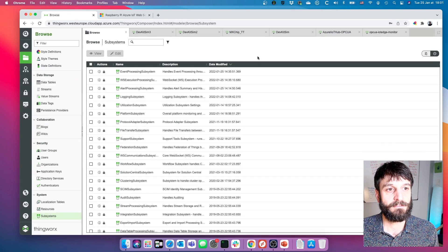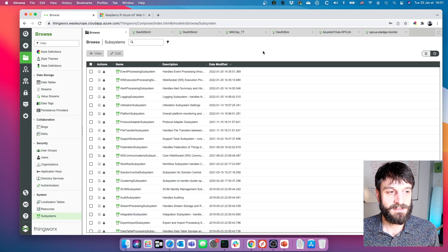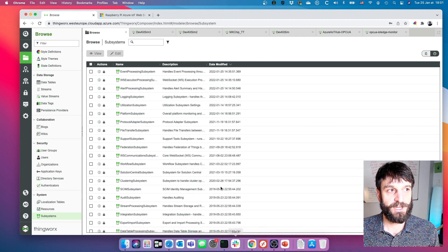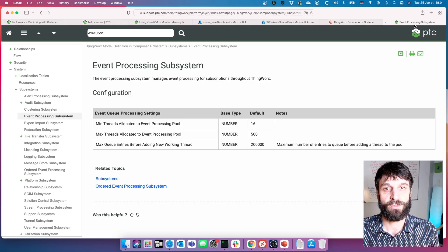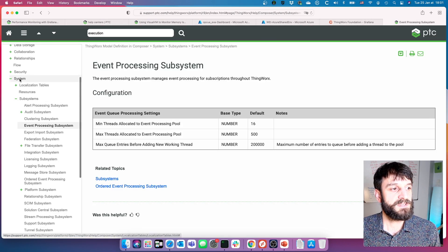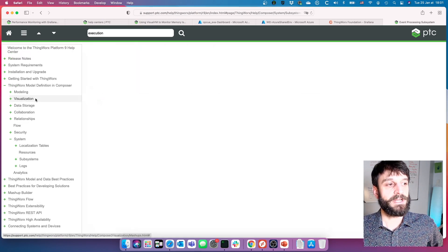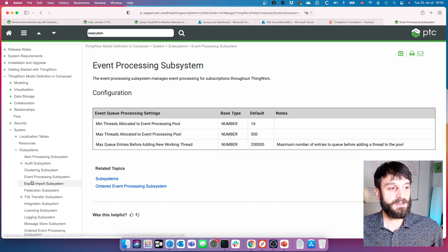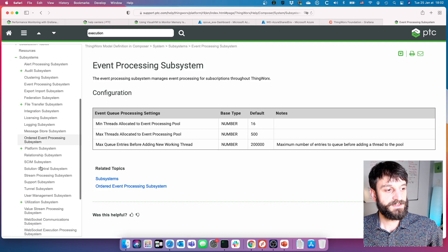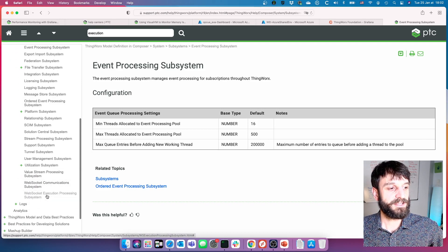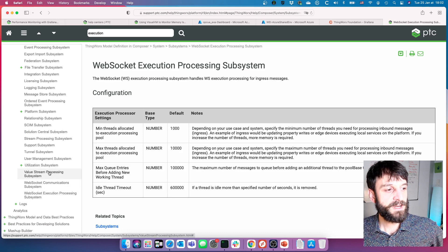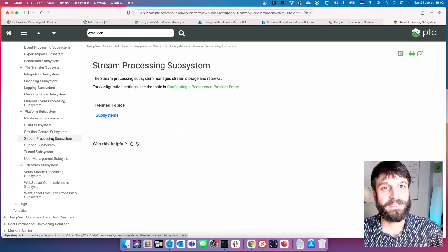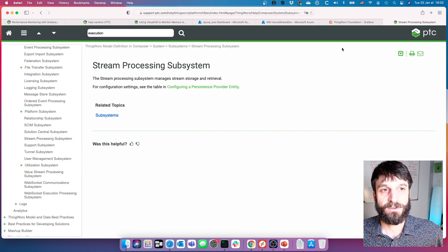I've also returned all ThingWorx settings to default for the subsystem configurations, to remove the advantage of having already done performance tuning. If you haven't checked out subsystem tuning, I'd definitely recommend it. Out-of-the-box settings are fine for development and small demos, but if you want a production system, you need to look at the settings — especially event processing, WebSocket execution subsystem, value stream processing, and stream processing.